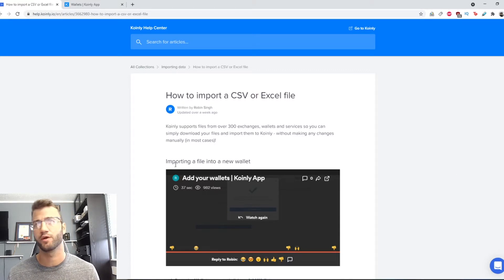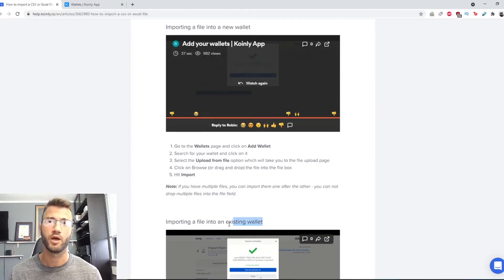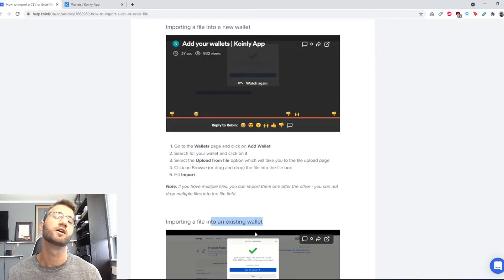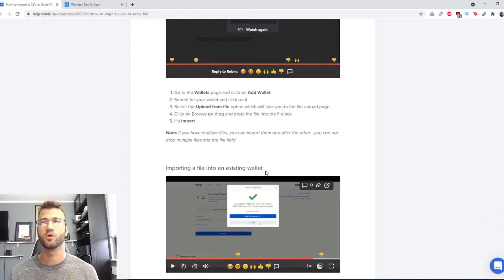First I will show you how to import a file into a new wallet and then I will show you how to import a file into an existing wallet.